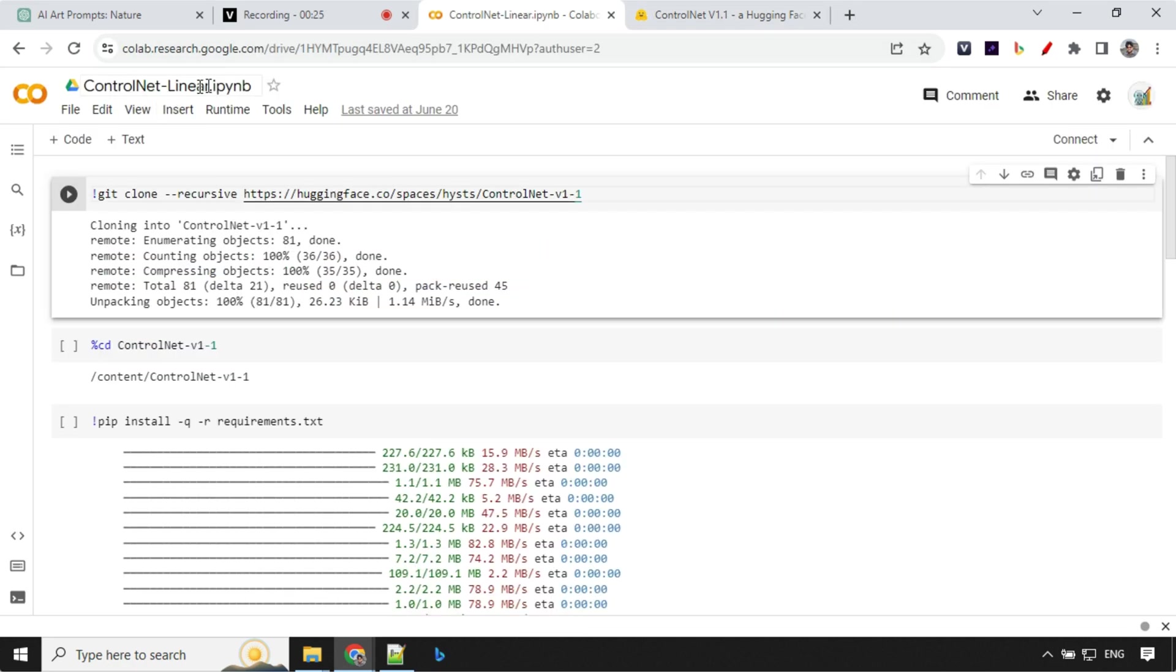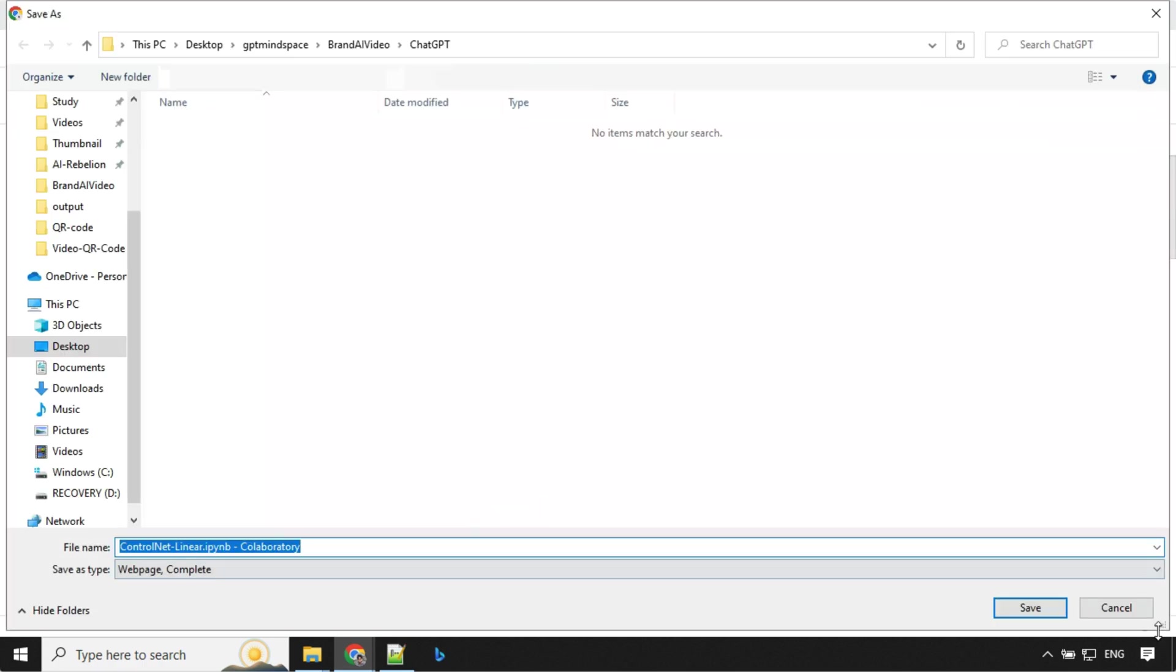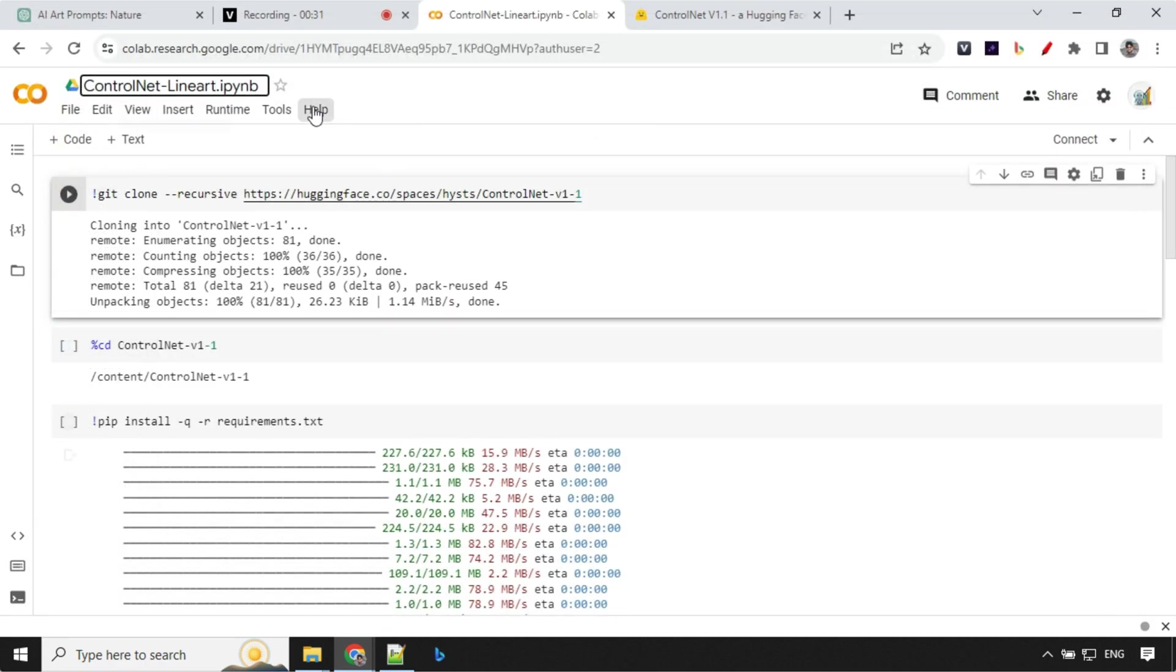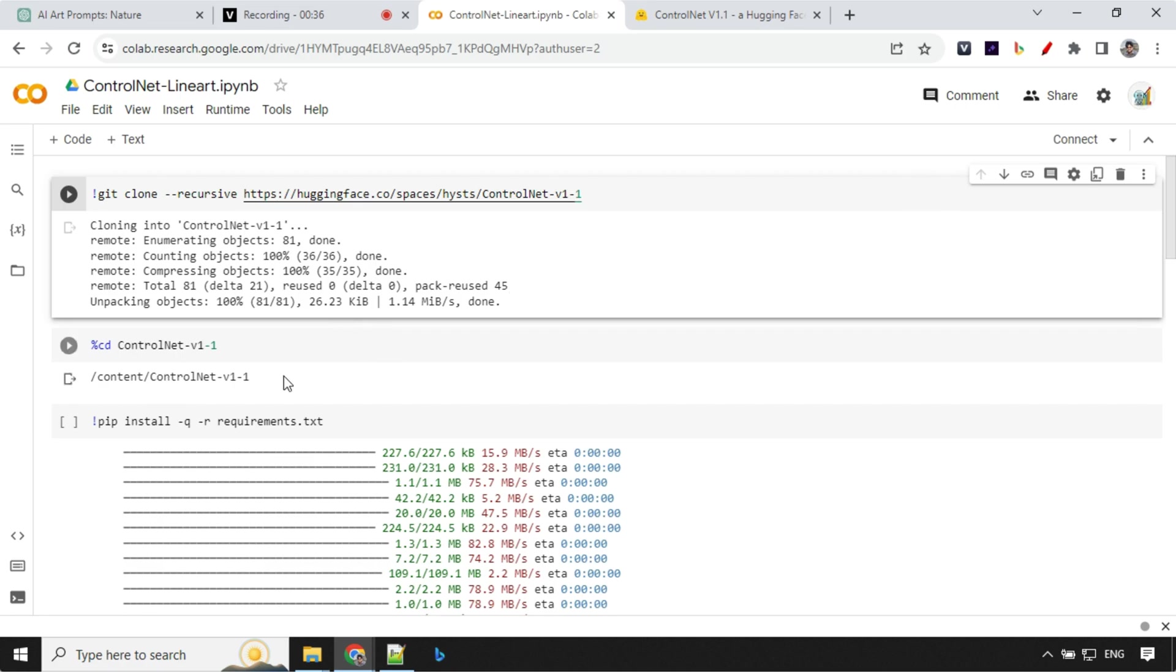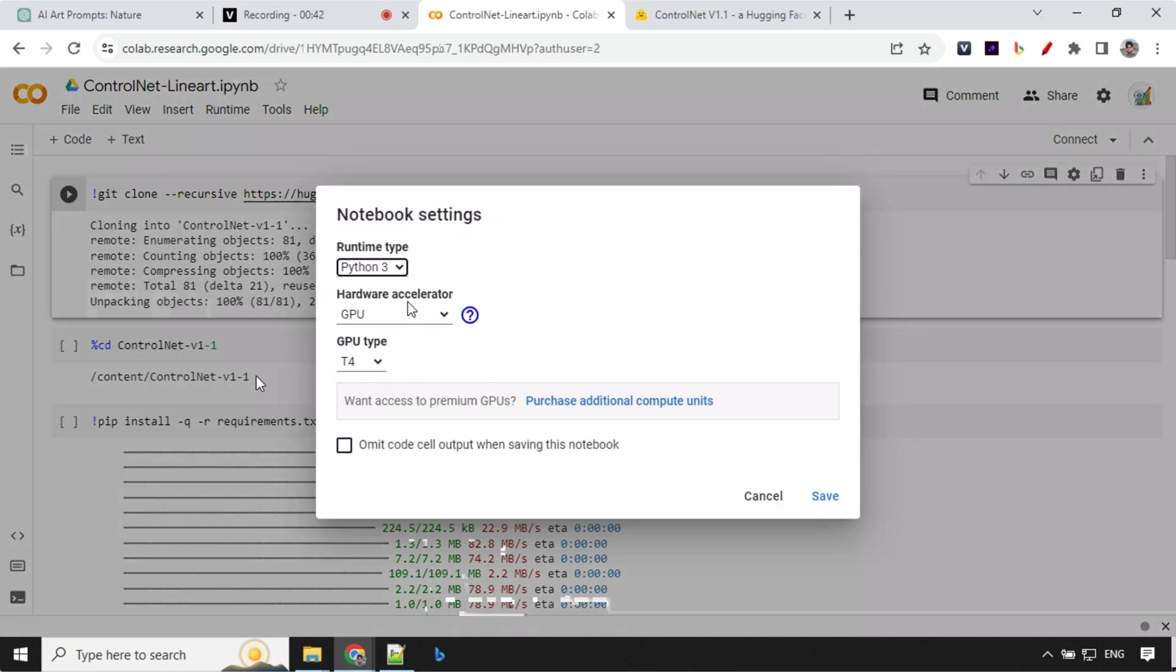So I've already created this Colab for us. I'll share this with you guys. Okay, so let's go ahead and run this. Before you run this, just check out one thing is that in runtime change run type and it should be GPU for sure.